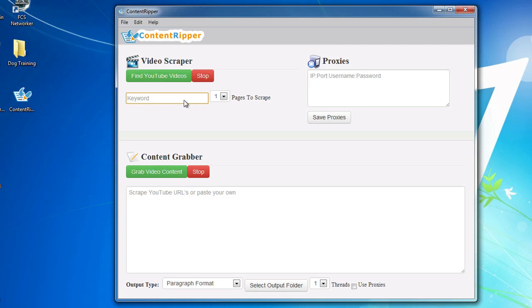So let's say we wanted to find content on dog training. So we'd search that. Now for this demonstration, I'll just scrape two pages. This is how many pages of YouTube you want to scrape. So let's go find some YouTube videos.